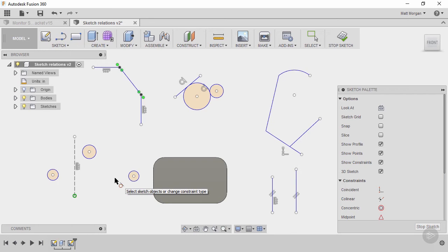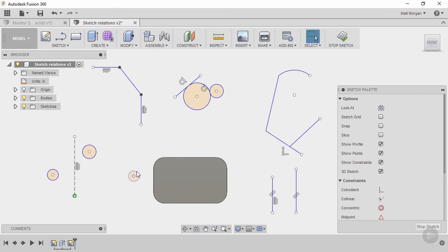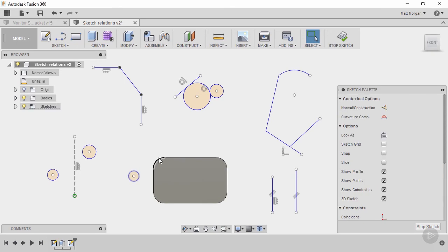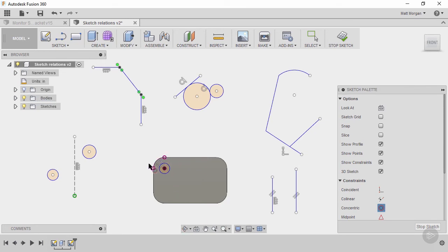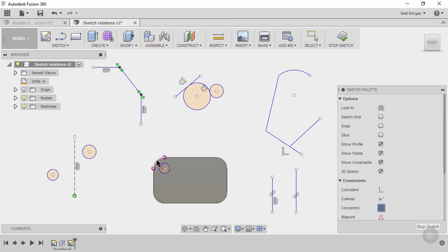You also have concentric. Concentric would allow you to make two arcs share the same center point like that. So by selecting that arc it also projected it into my sketch. That's why I see that purple line, that's the projected geometry, it's now in my sketch and usable.